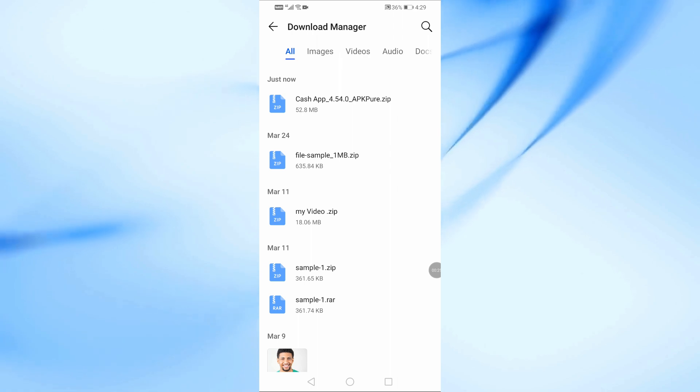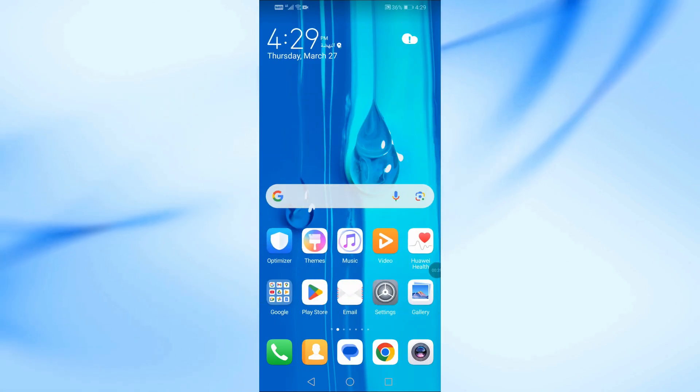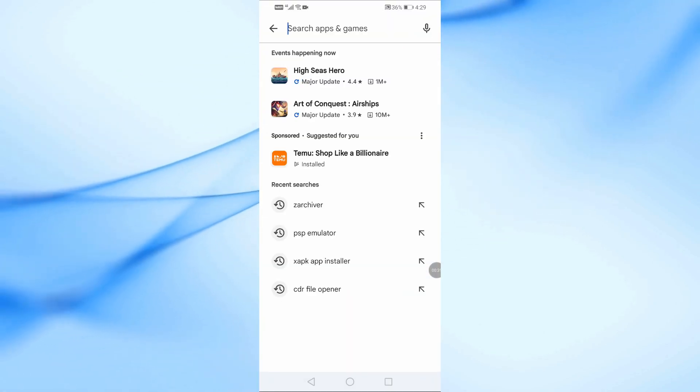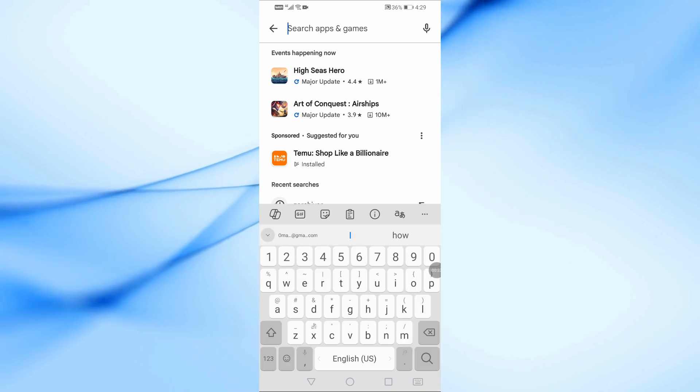First, make sure you have the ZArchiver app installed on your phone. If you haven't installed it yet, follow these steps.